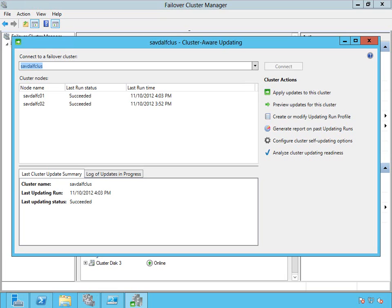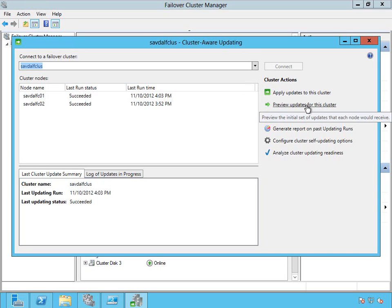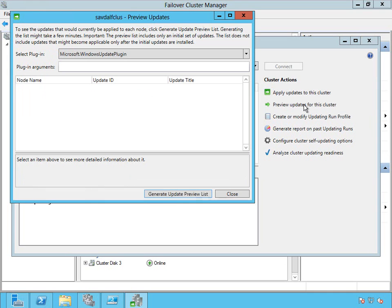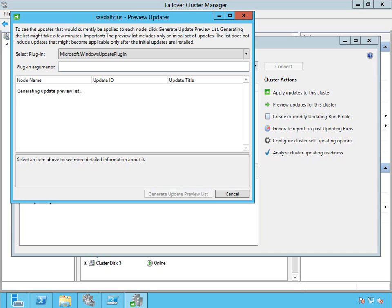So it's doing a quick check of the current status and now what I'm going to actually do is do a check to see what patches are available. So I'm going to say preview updates for this cluster. This is going to tell each node in the cluster to go and do a check using the Windows Update plugin. So it's going to go and scan, find what updates are available for each of the nodes and then report it in this dialog.